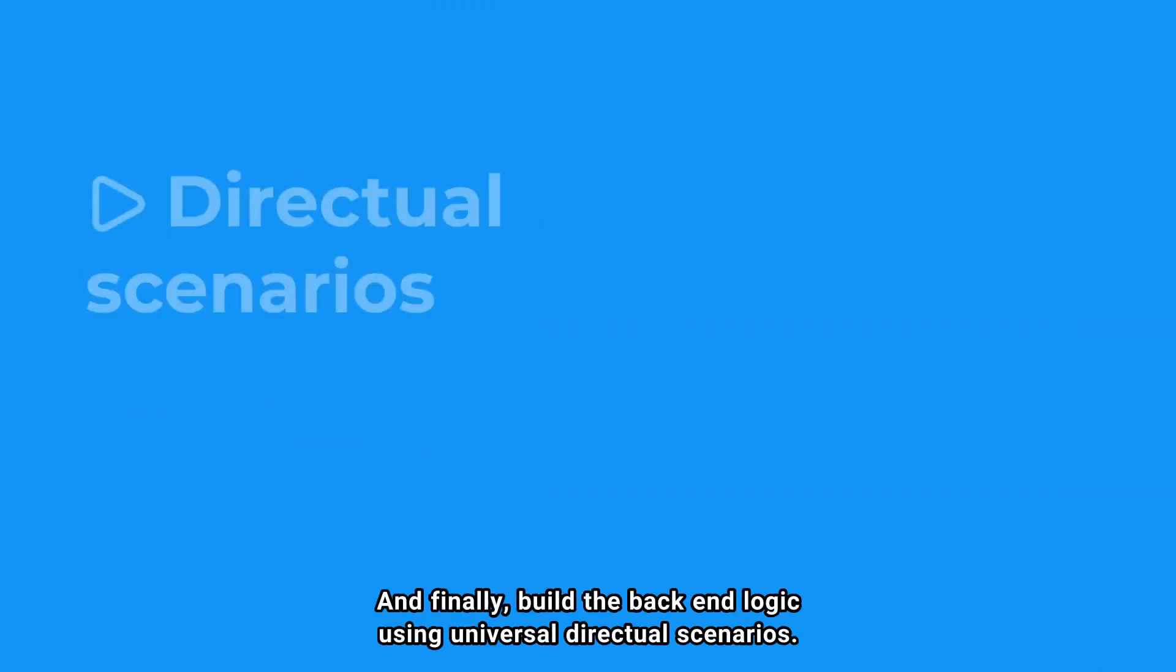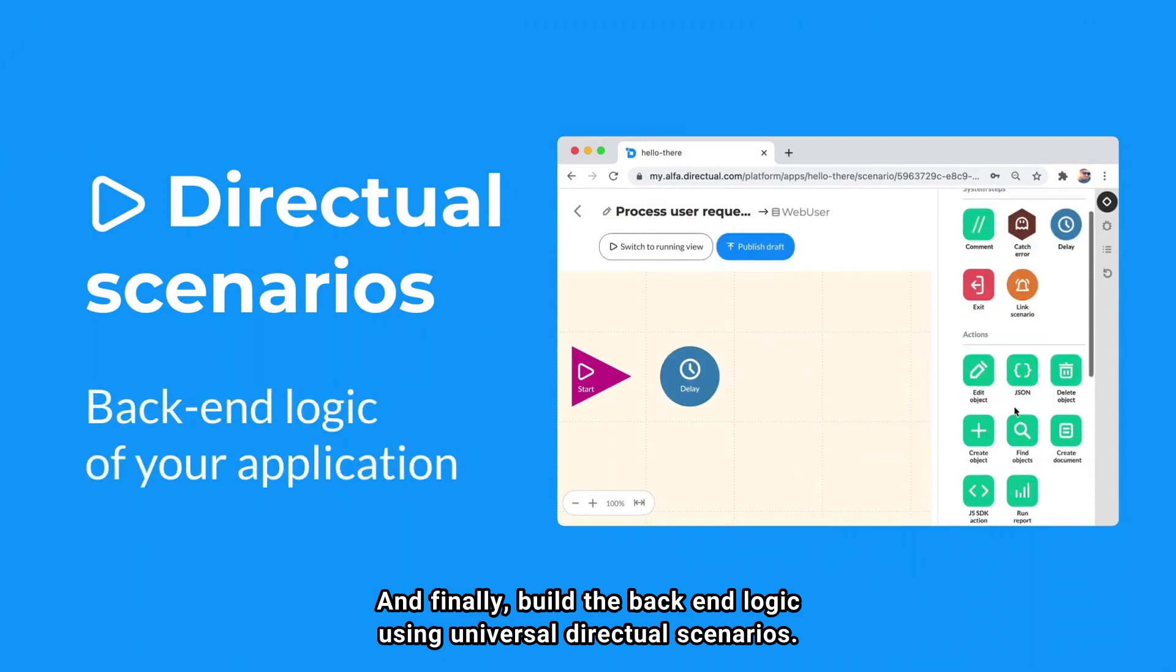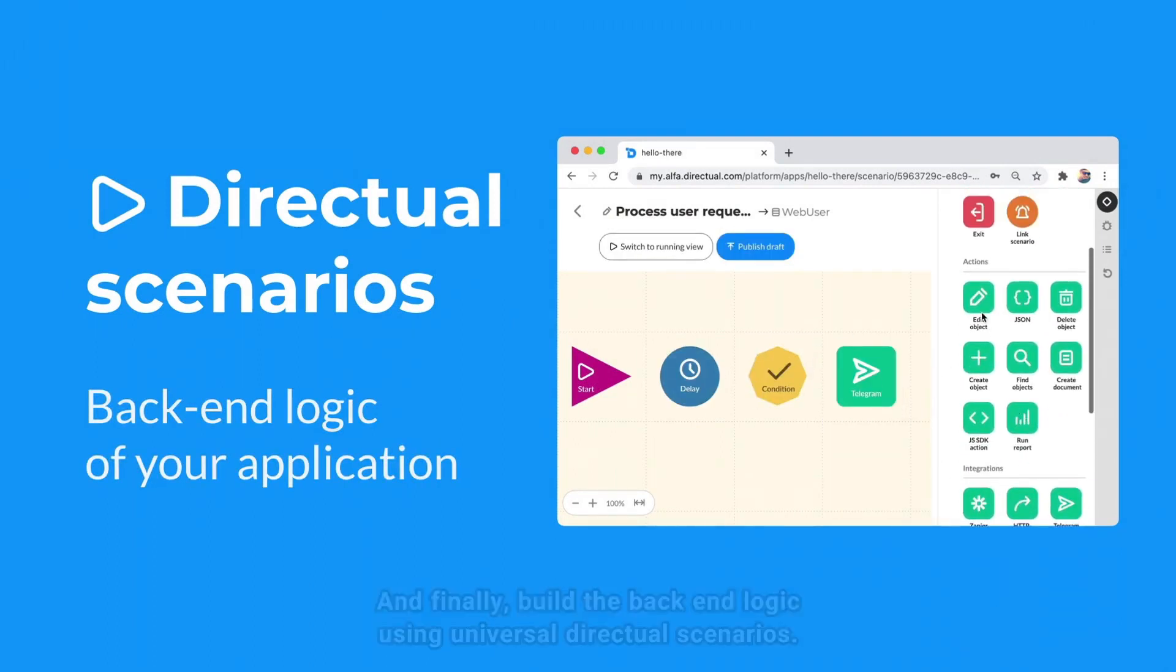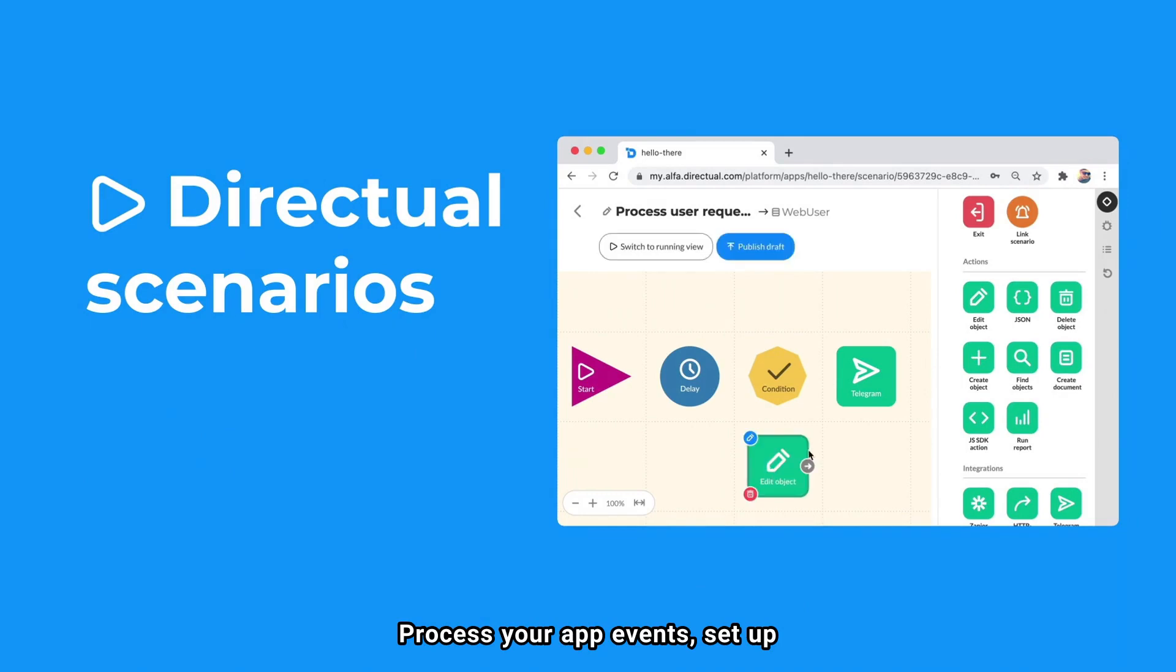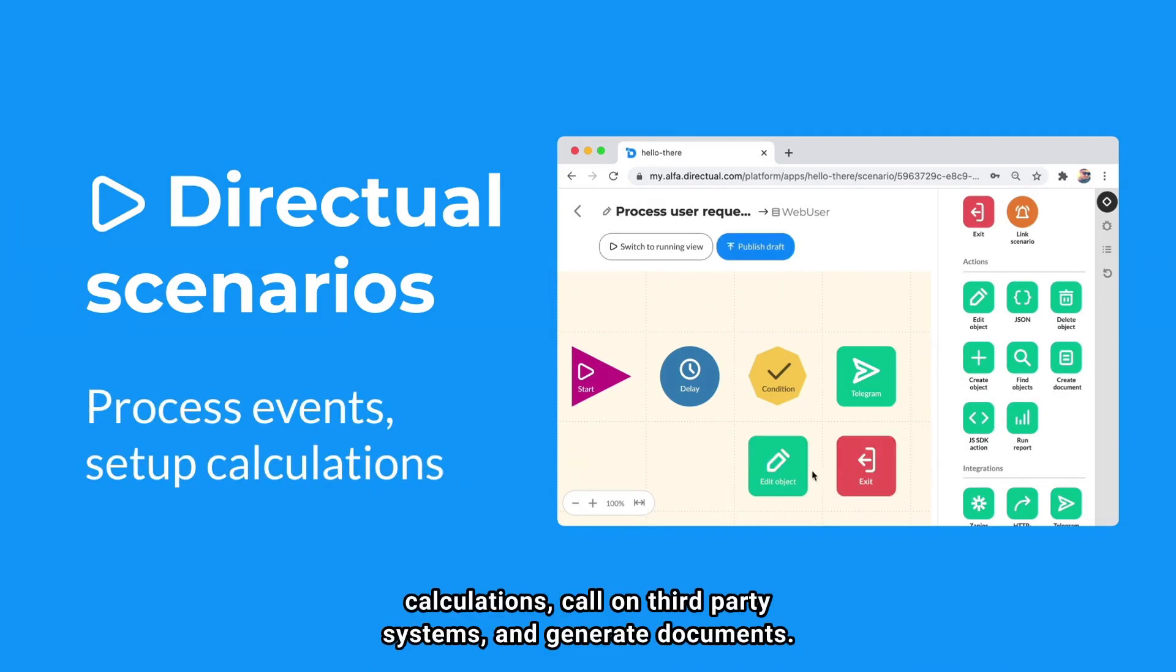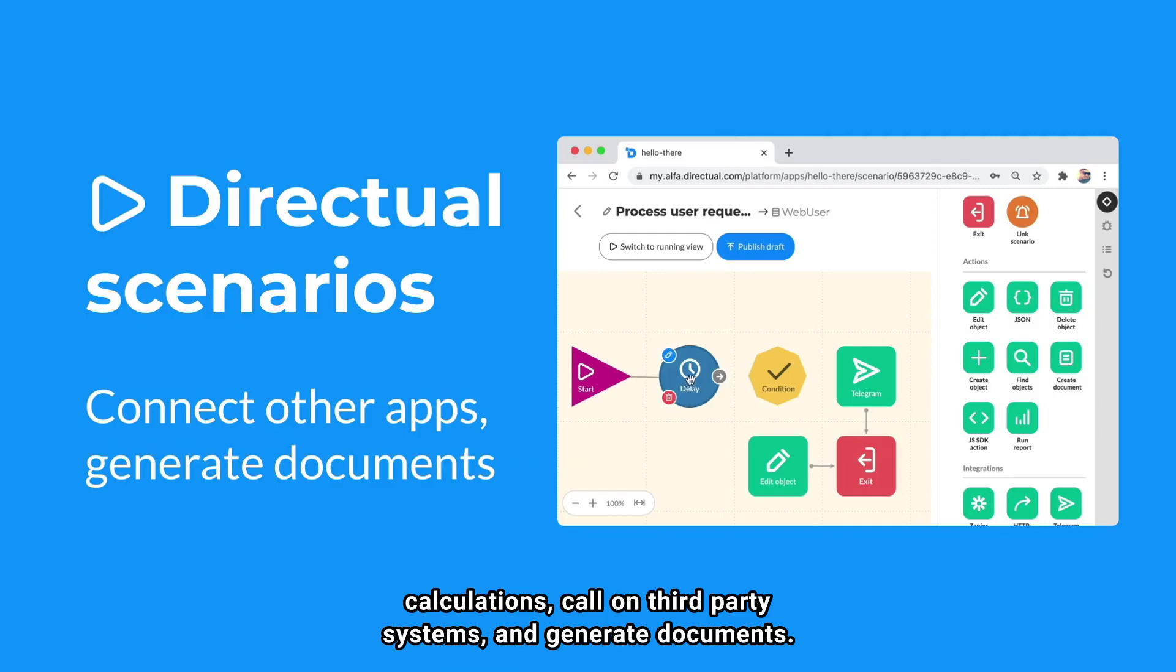And finally, build the back-end logic using universal Directual scenarios. Process your app events. Set up calculations. Call on third-party systems and generate documents.